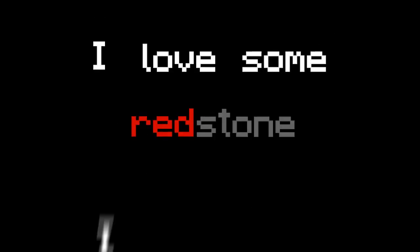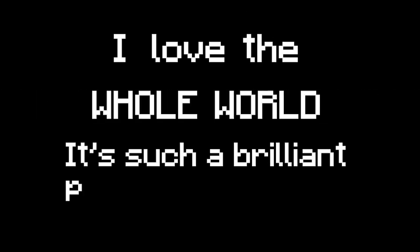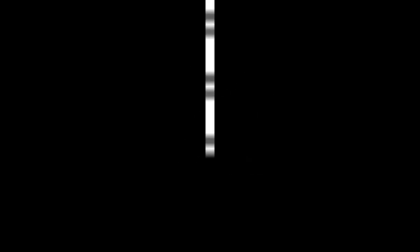I love some redstone. I love my zombie friends. I love hot lava. I love how this game ends. I love the whole world, it's such a brilliant place. Boom-di-ada, boom-di-ada, boom-di-ada, boom-di-ada.